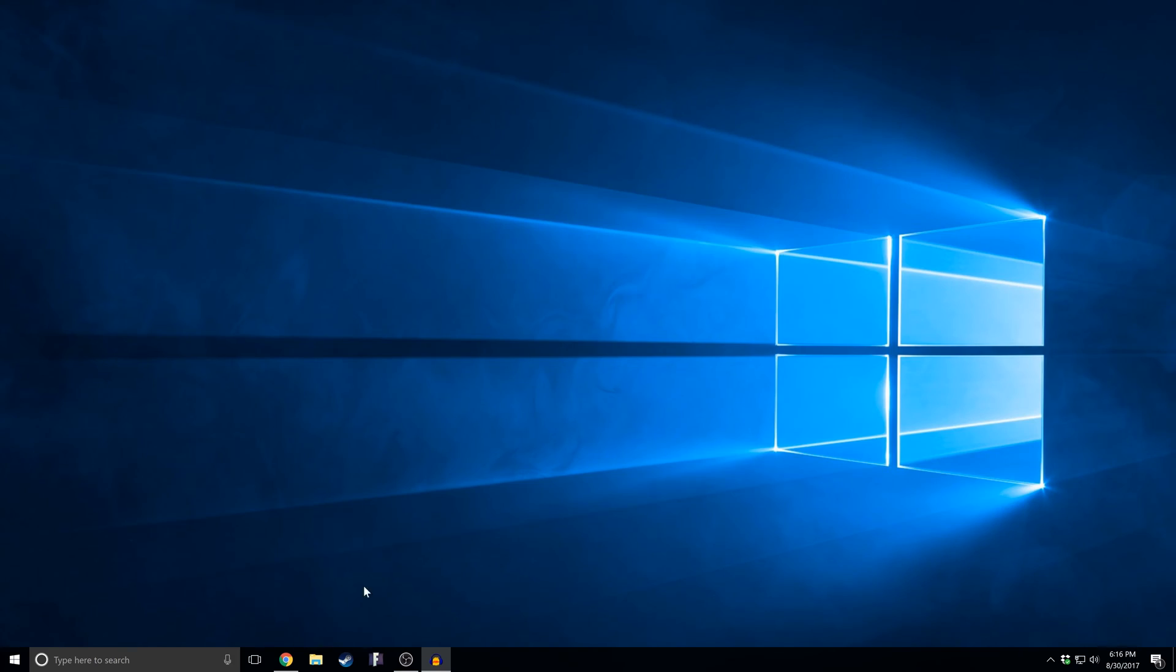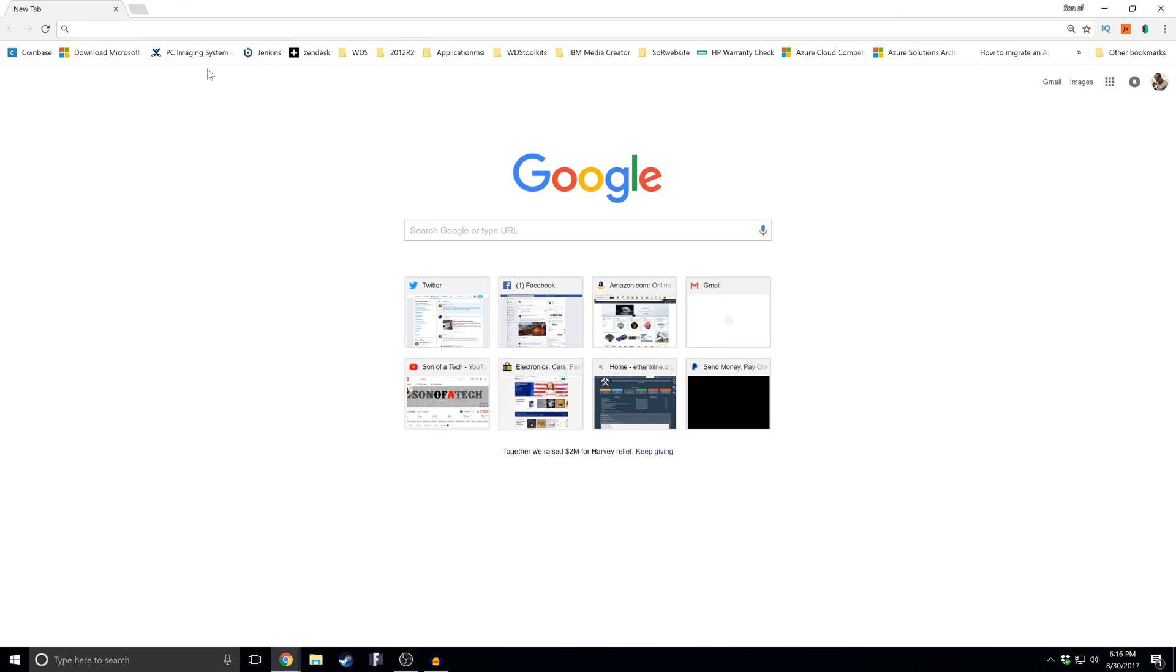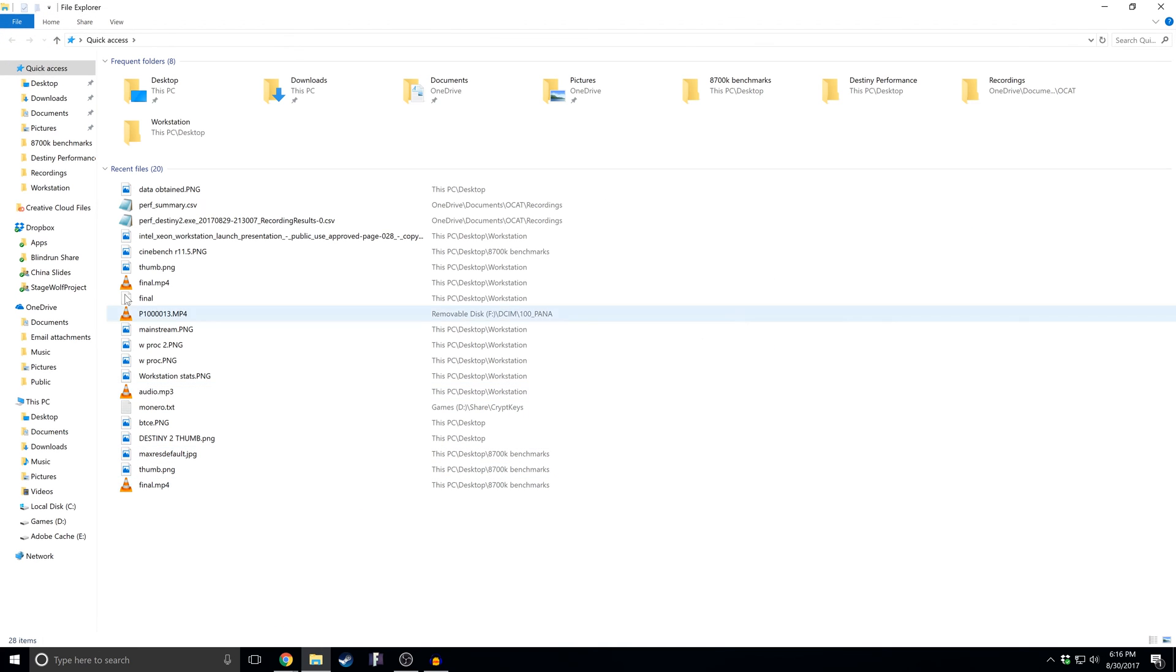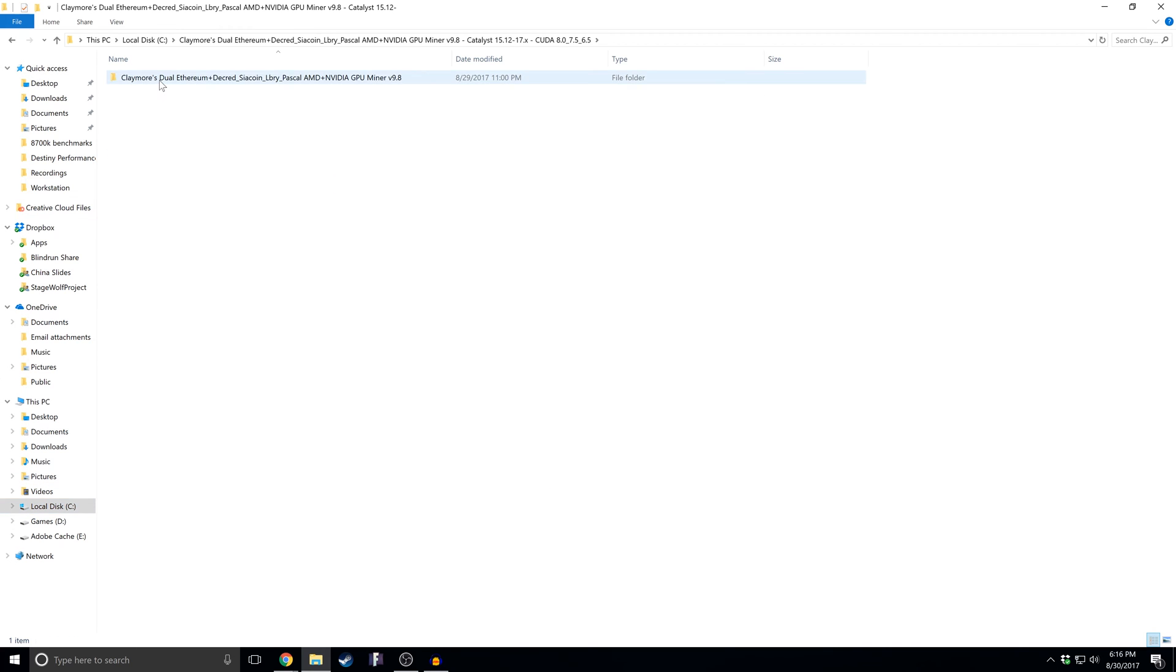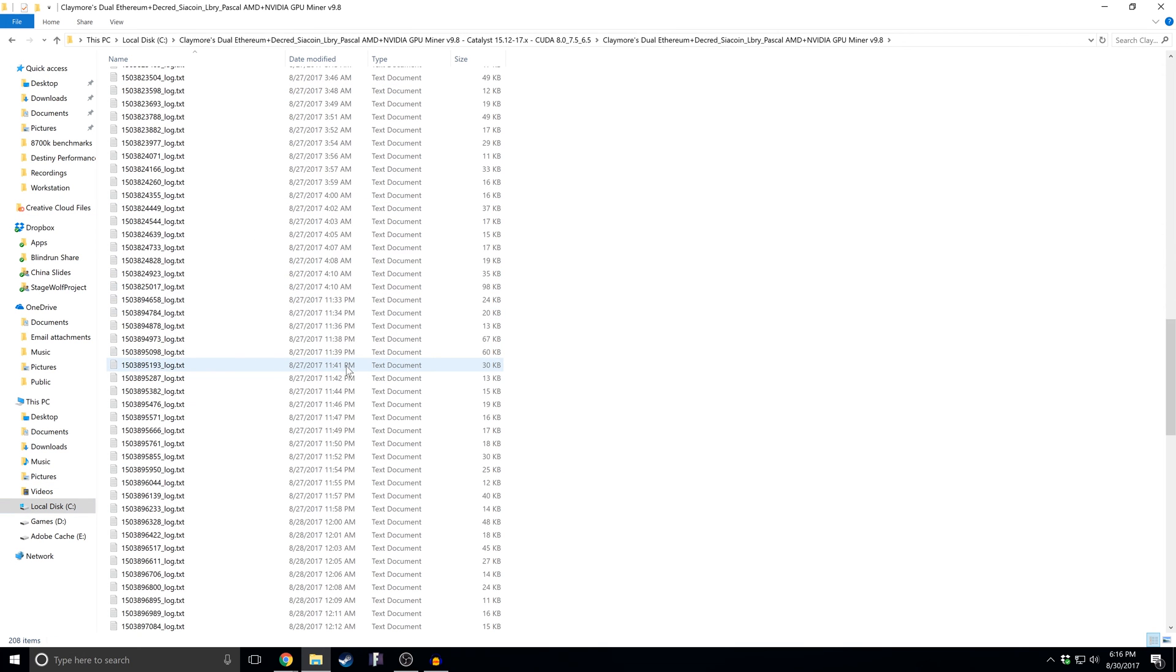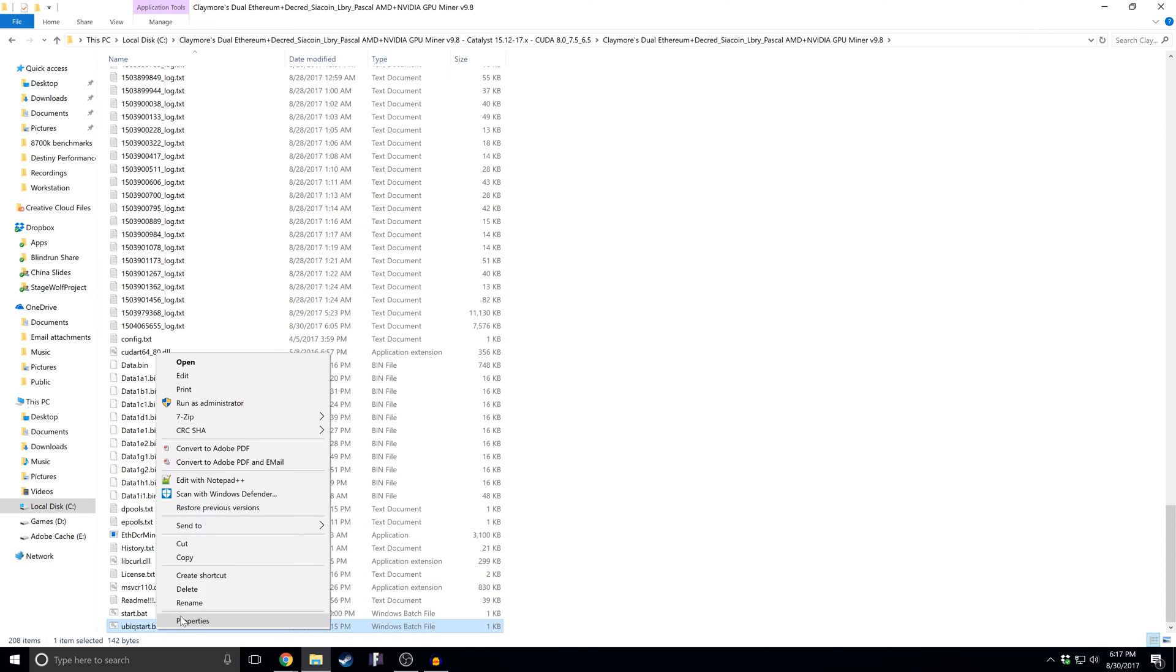All right, so what you're going to want to do is open a browser session. I'm just going to use Chrome here really quick, and I'm going to go find my wallet address. Let's say today I am going to do Ubique. So I'm going to go into my Ubique folder, or my mining folder, and scroll down and find my Ubique start.bat file.